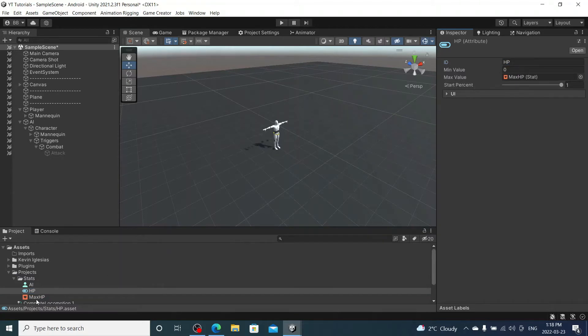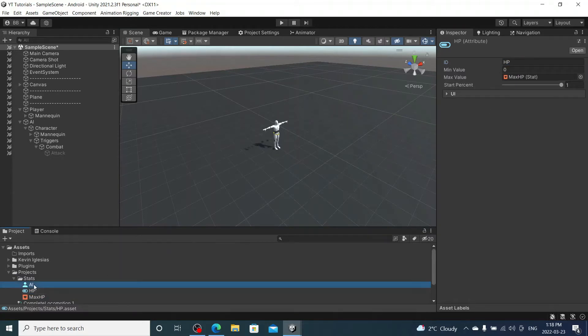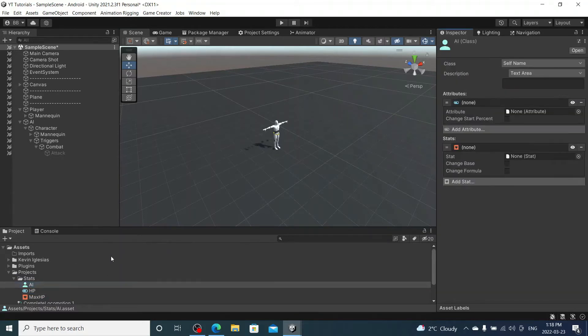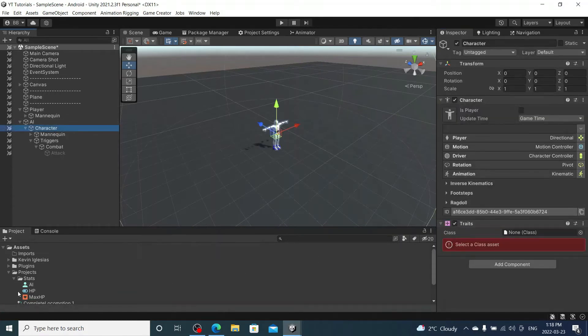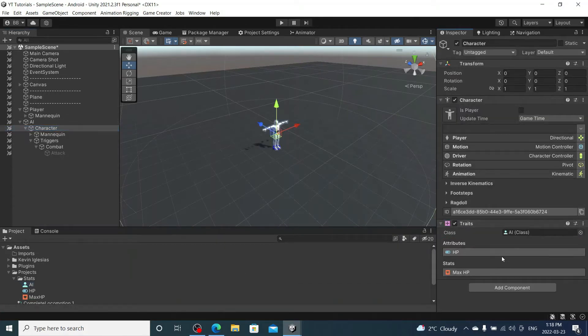So that's all done. We're going to go to our AI and we're going to add both of these to it. HP, Max HP. And then our character here, we're going to add the AI class to it. There we go.